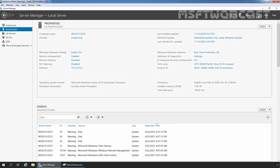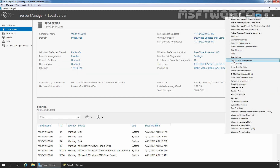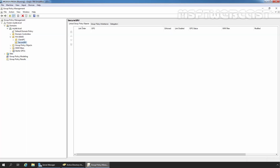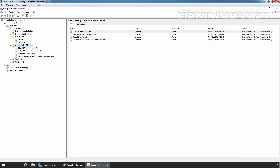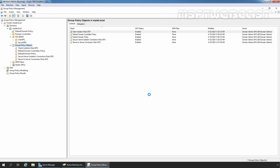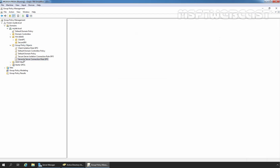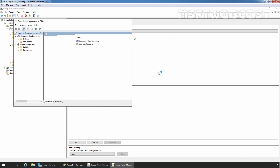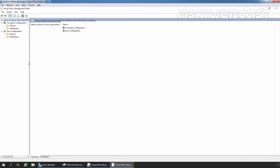On Server Manager console, I am going to click on Tools and select Group Policy Management. Let me maximize it. Let's expand Group Policy Objects, right-click on it, and select New. I am giving the name server-to-server connection rule GPO. Click OK. Now right-click on the newly created group policy object and select Edit to open Group Policy Management Editor console.